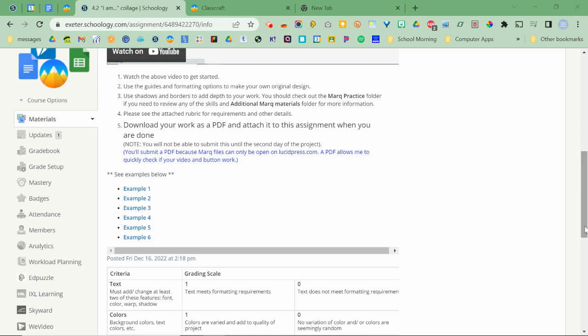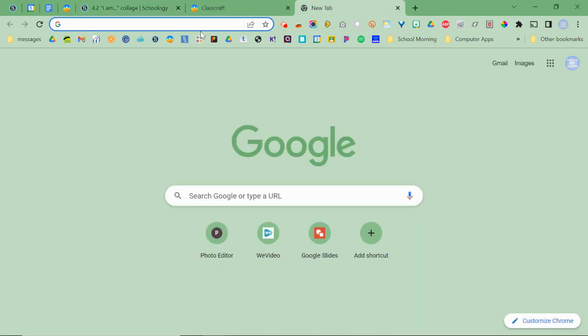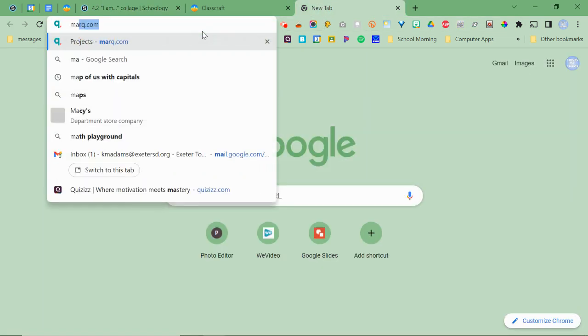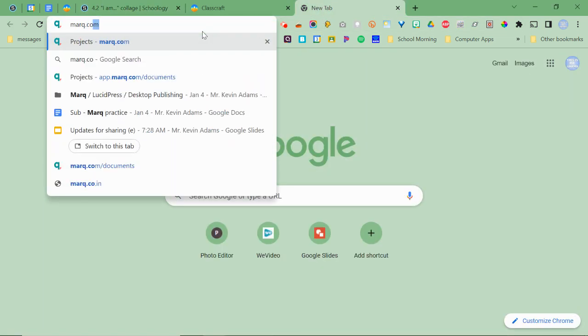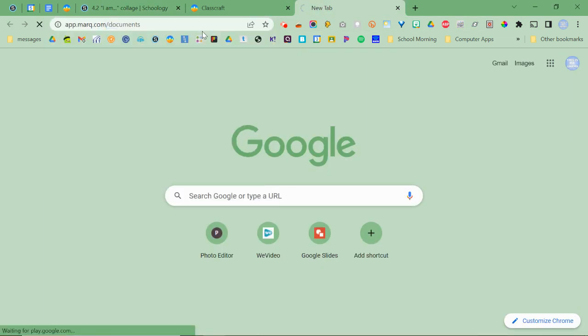We're about to get started with our mark.com project. So here we go. You're watching this video right now and you're going to open up a new tab and go to mark.com.